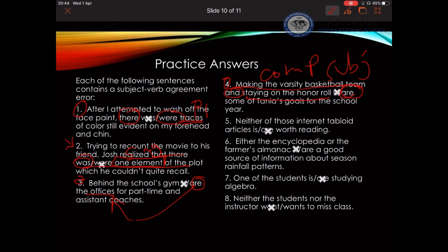Example five: 'Neither of those internet tabloid articles is or are worth reading.' I'm using 'neither' alone — as we said, 'neither' alone is a singular indefinite pronoun, so the answer is 'is.' Example six: 'Either the encyclopedia or the farmer's almanac is or are a good source.' Here I'm using 'either/or,' so I drop everything before 'or.' The farmer's almanac — 'almanac' is singular, so the answer is 'is,' not 'are.'